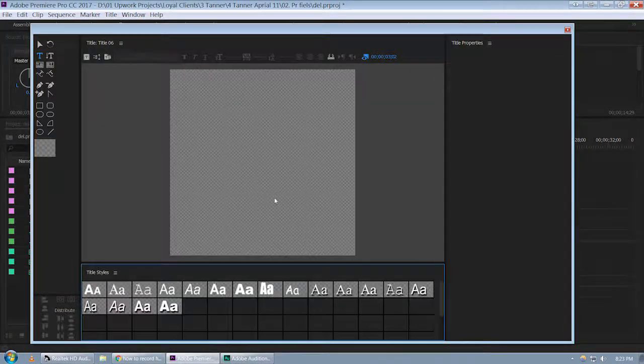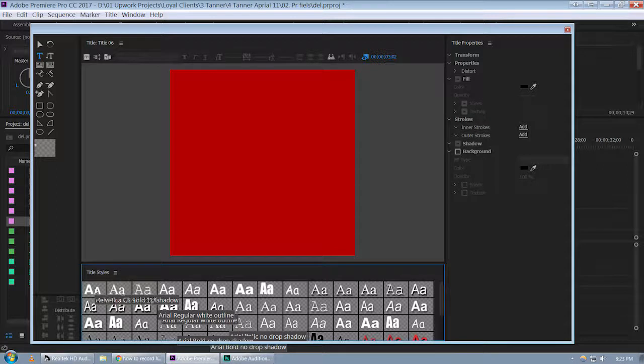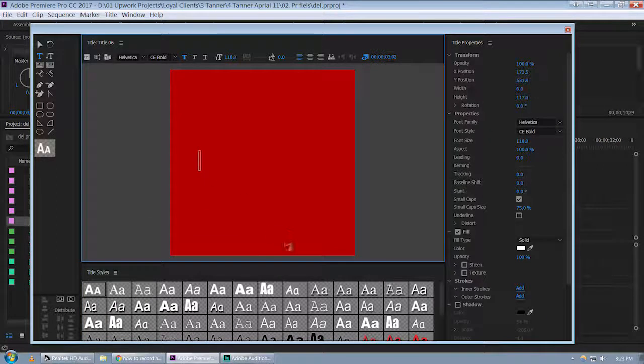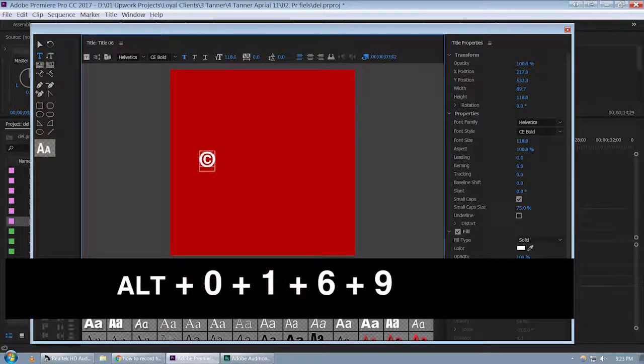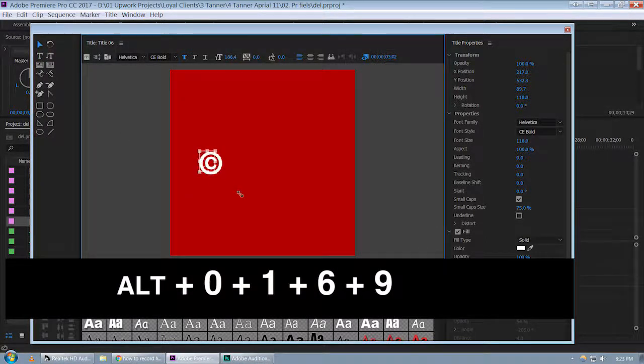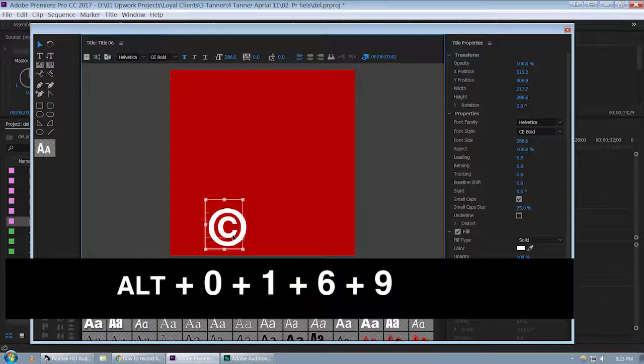Go to the title editor, select whatever font you like, and go to the type tool. The key combination is Alt 0169. Once you type that, you can adjust the size as usual.